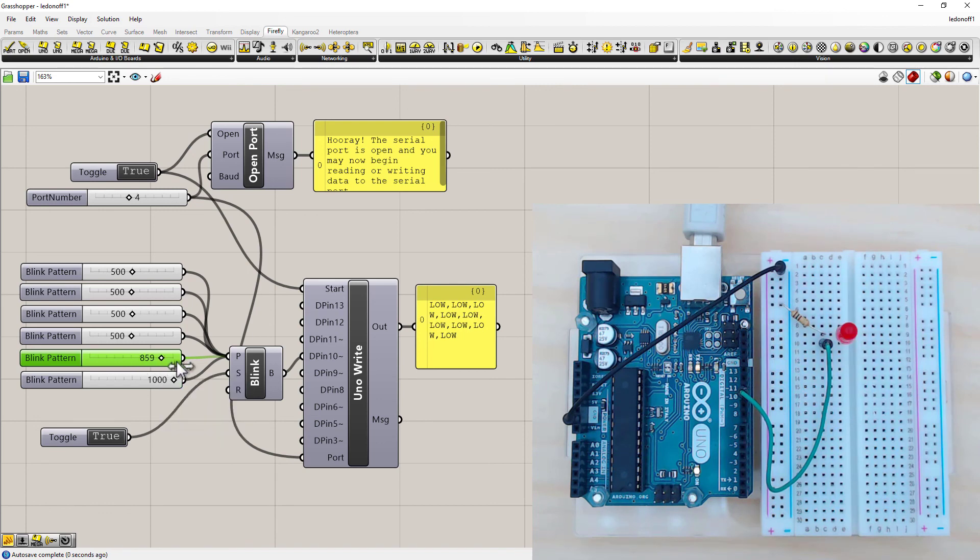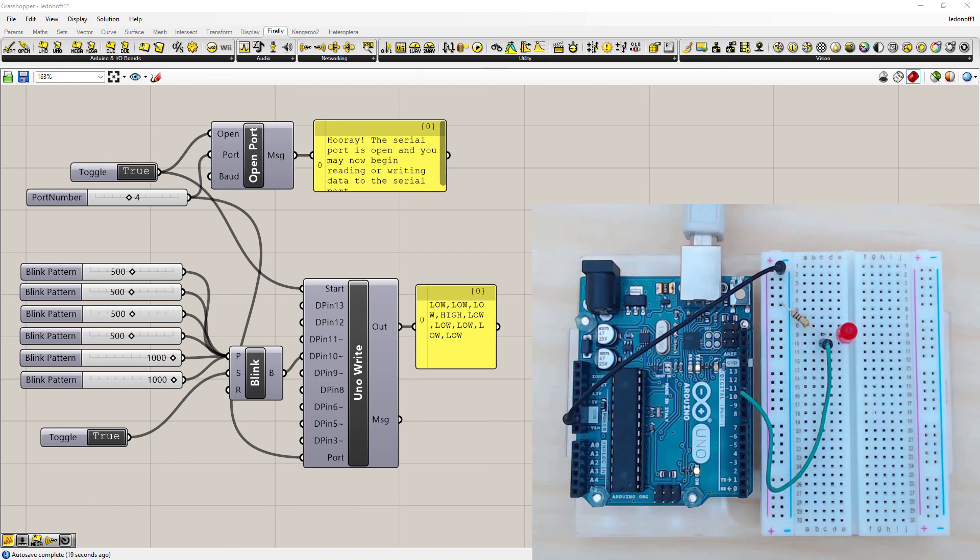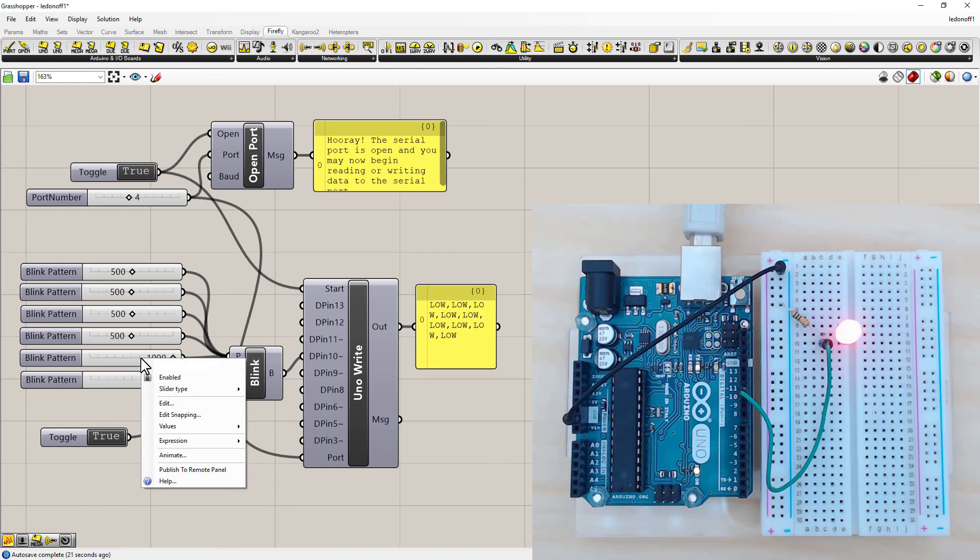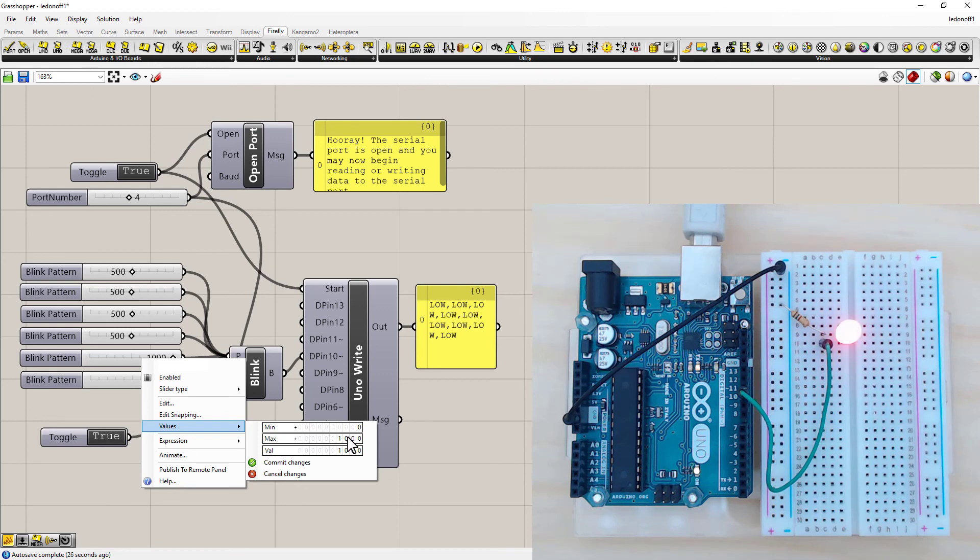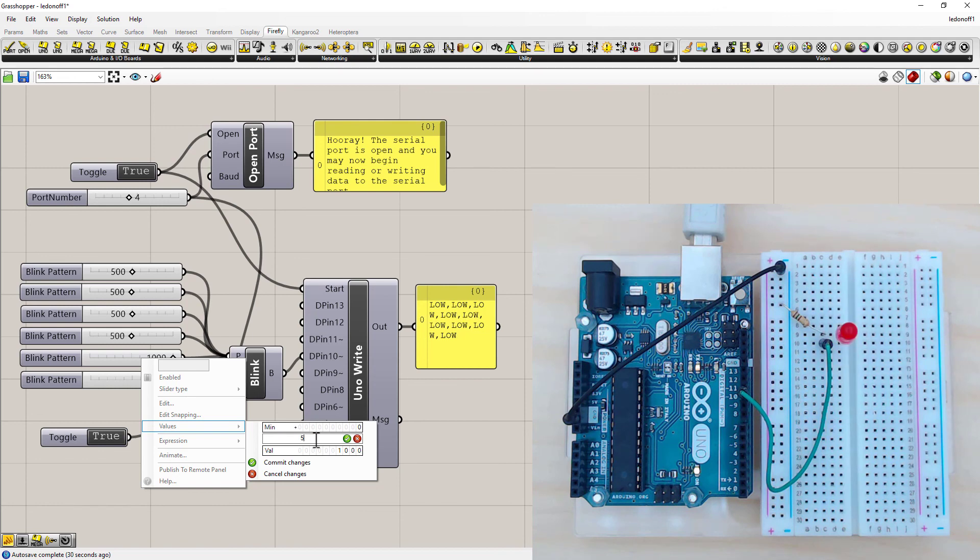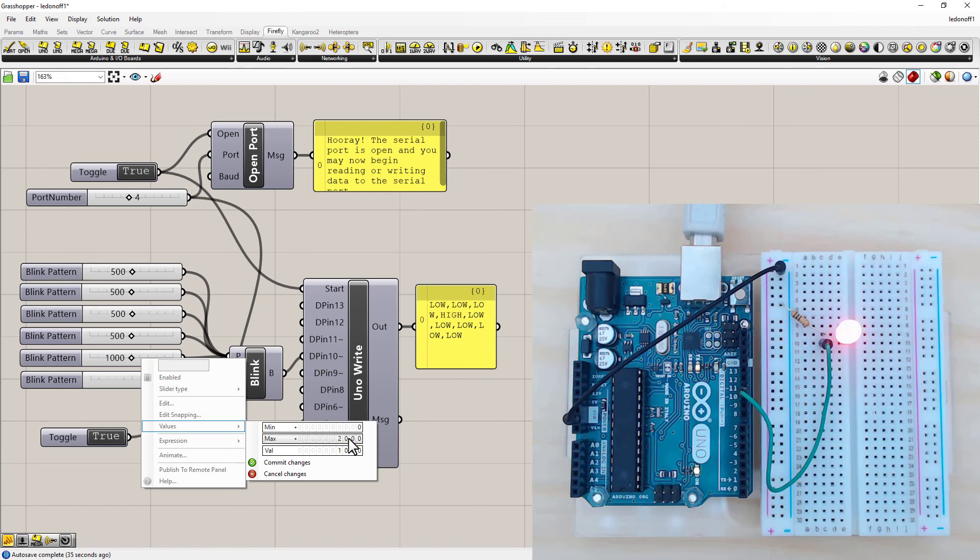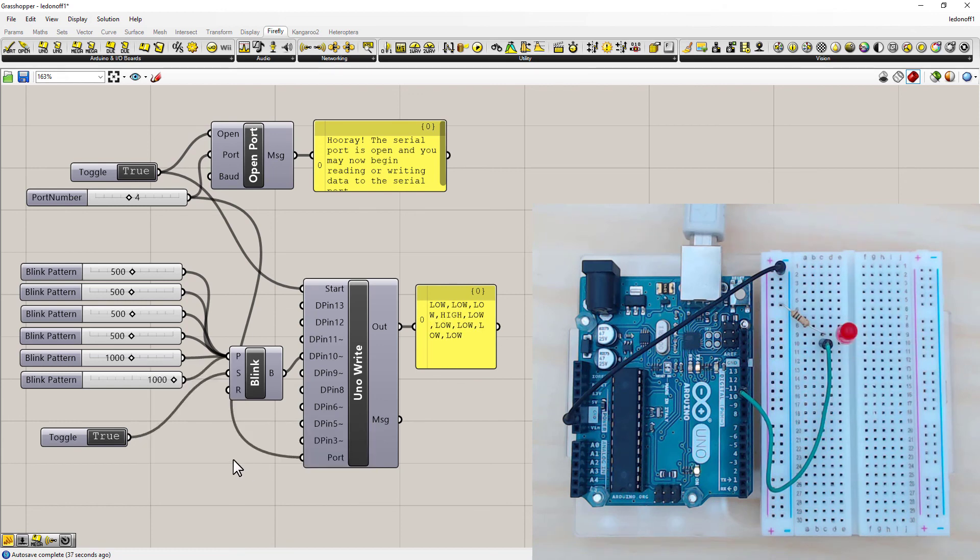Here you go. So you notice that it won't accept more than 1000, because that's the maximum set for this number slider. So what you need to do to change it is to right click on it. Go down to Values. And here you can see the maximum value set is 1000. Double click on it. Change this to 2000. And hit confirm and commit. And now the number slider will go up to 2000.